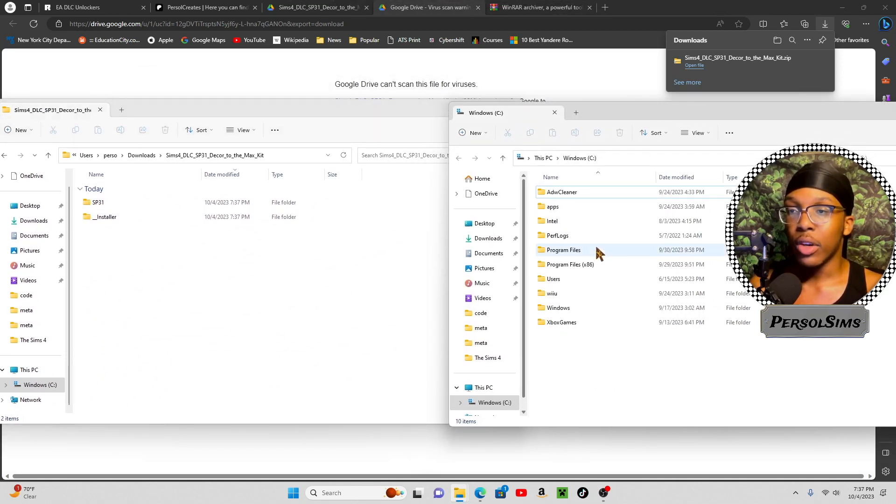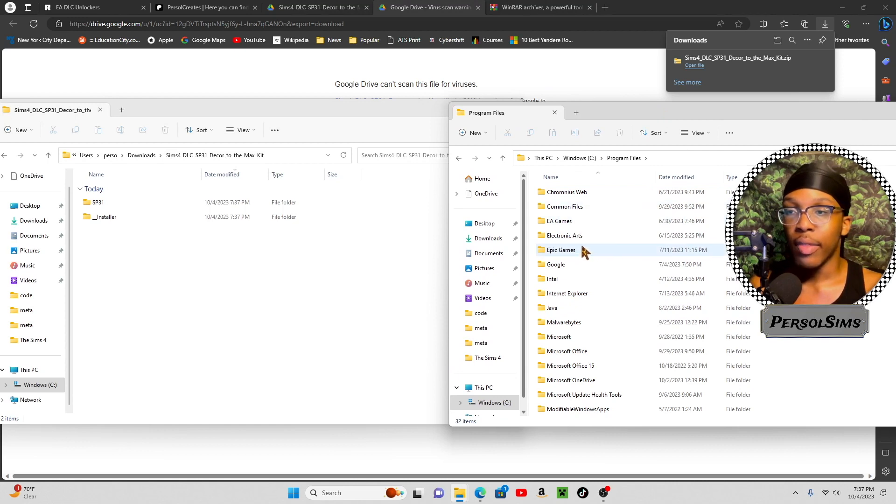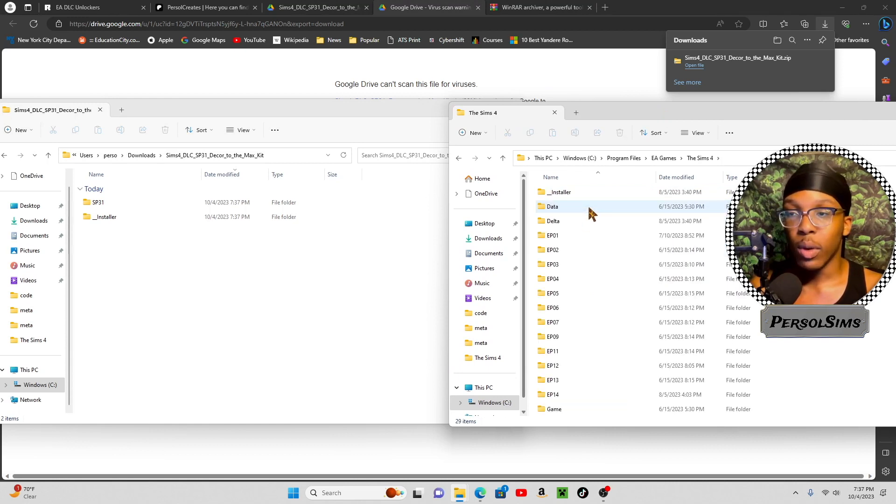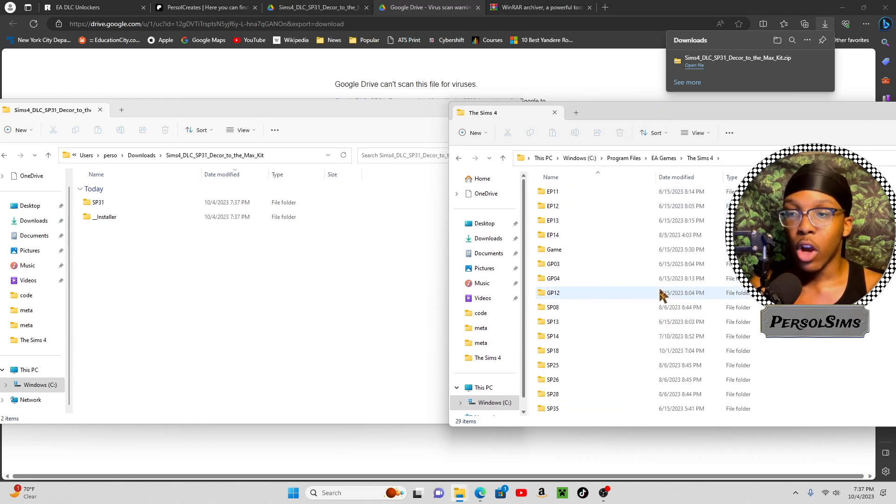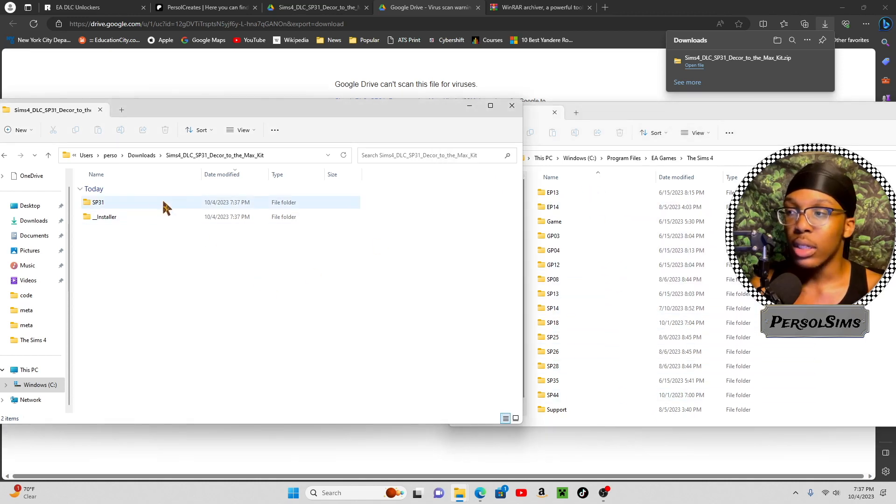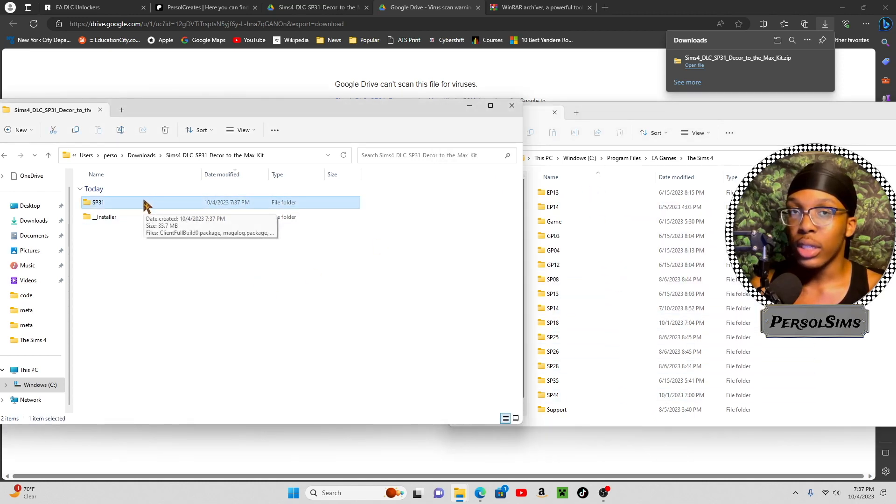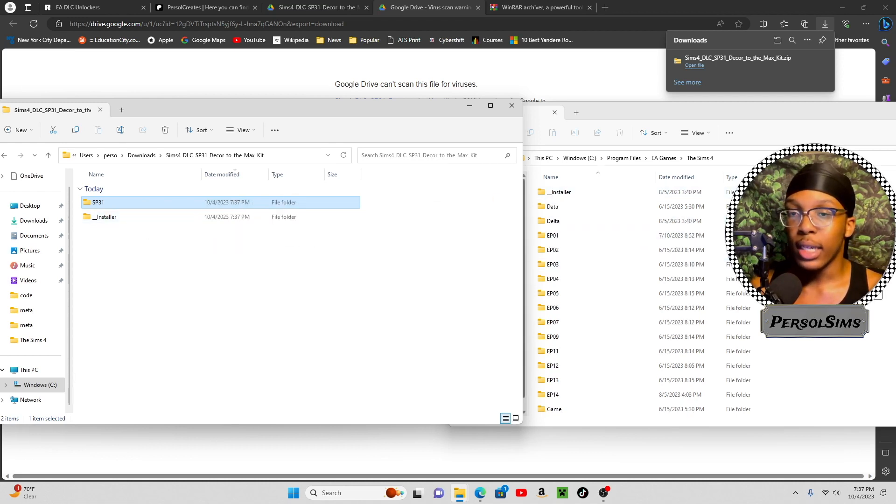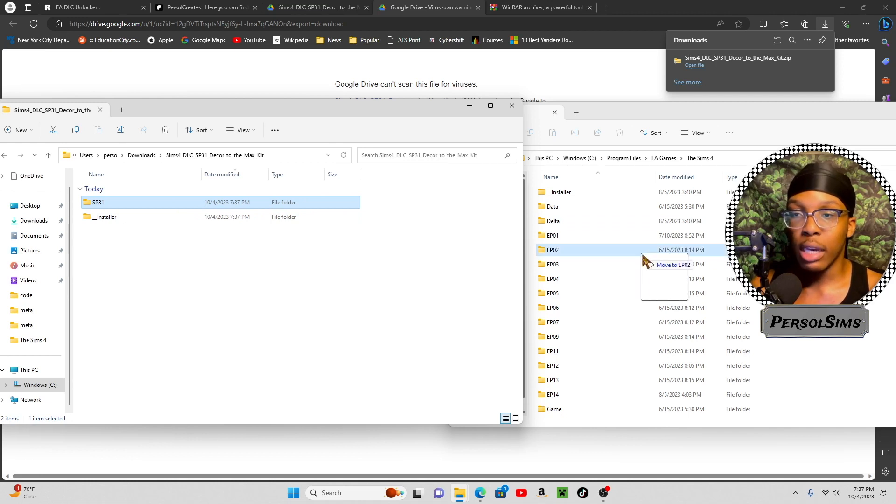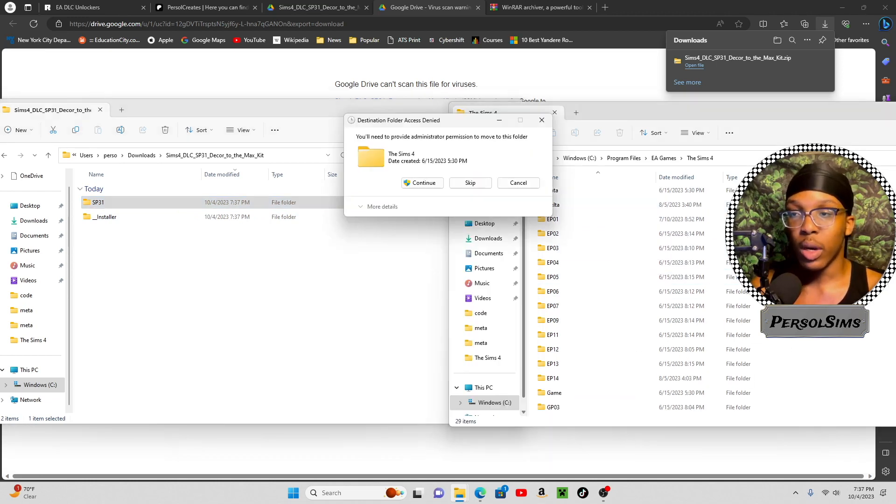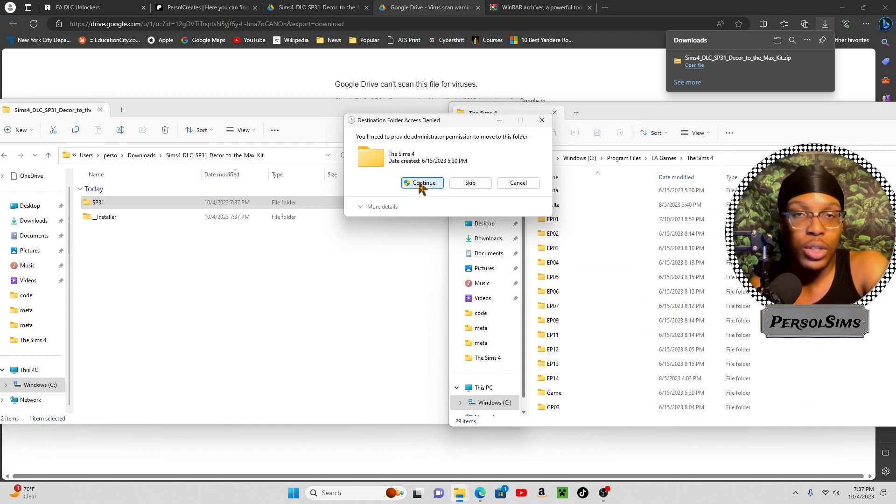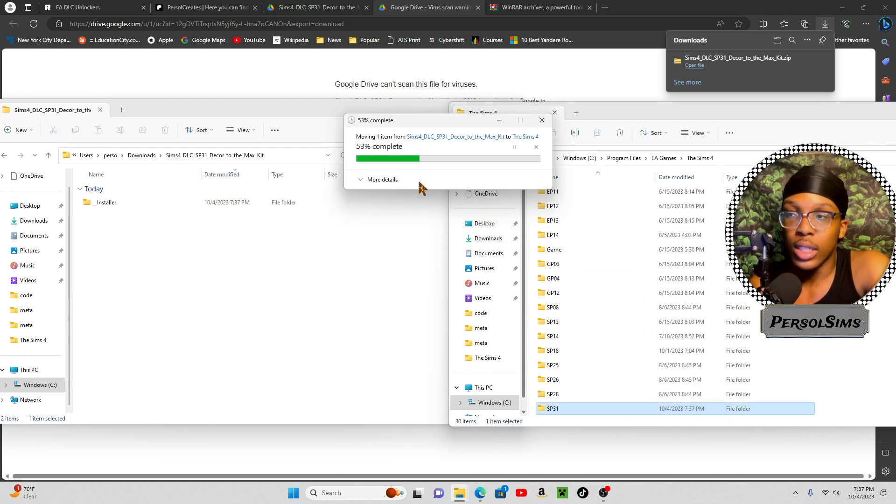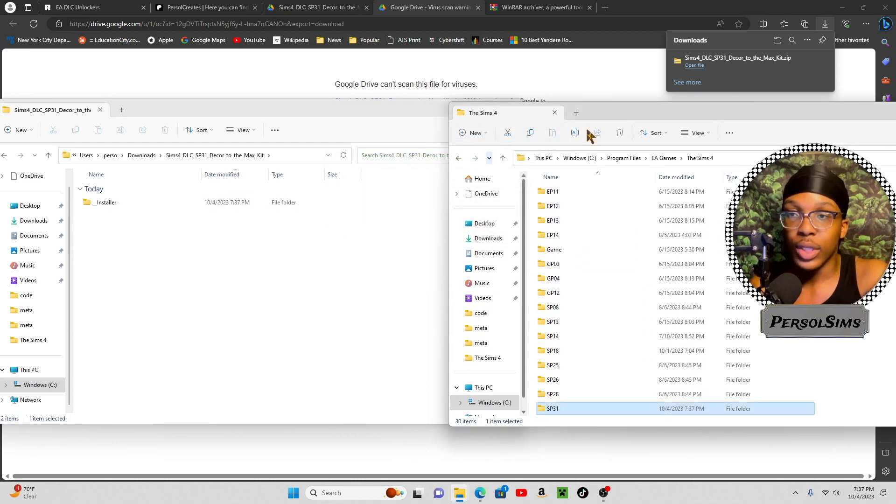Then I'm going to go to my Program Files, then I'm going to go to EA Games, The Sims 4, and all of my packs are right here, the ones that I have installed. I'm going to drag just the SP31 folder, not the installer folder, because the installer folder is already there. Then I'm going to drag this, move to The Sims 4, make sure it doesn't say move to EP02 or any of the packs. Move to The Sims 4. Then it's going to ask administrator information, you're the administrator, of course. Press Continue. Just like that, you're good.